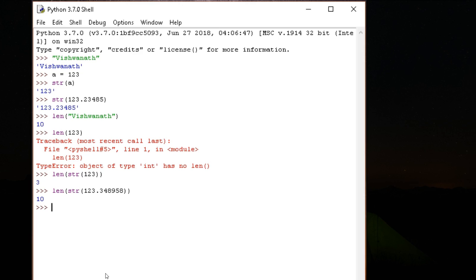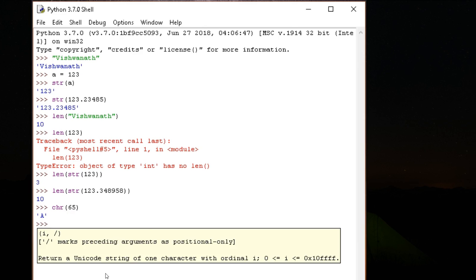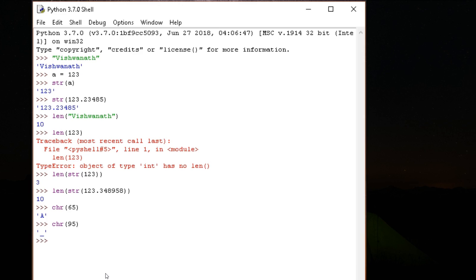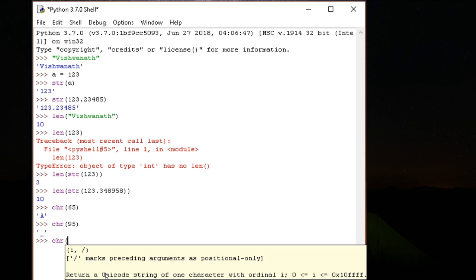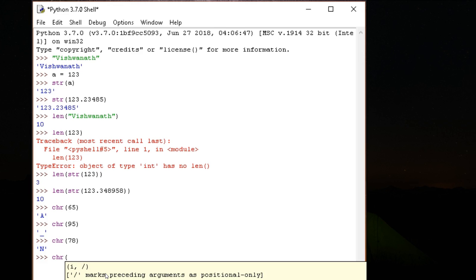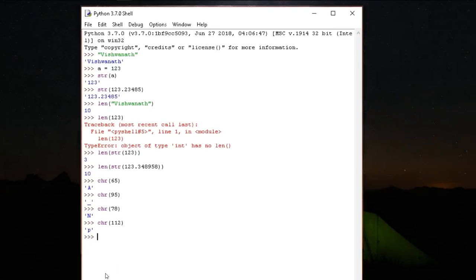Another very interesting function is CHR. It expects a number. Let me give it 65. Internally, the computer is keeping all this data in terms of codes. In our case, Unicode. A has a code, B has a code, C has a code, and there are different codes for capital letters and lowercase letters. What this character function does is it converts a number into the corresponding character. Character of 65 is capital A. Character of 95 is underscore. Character of 112 is lowercase p.